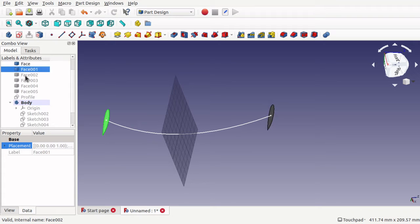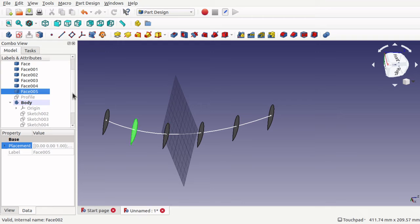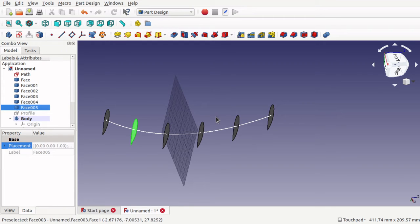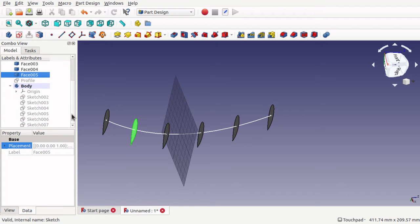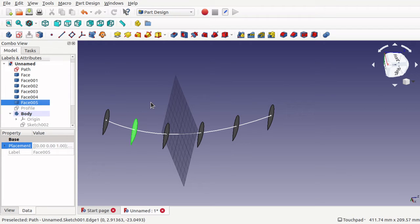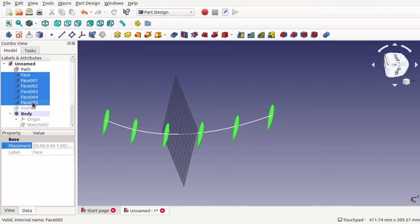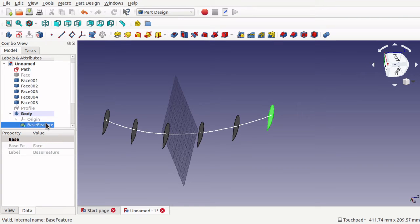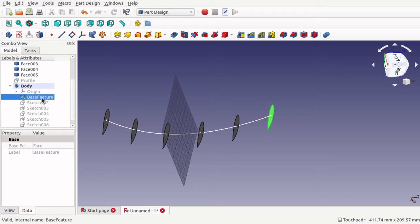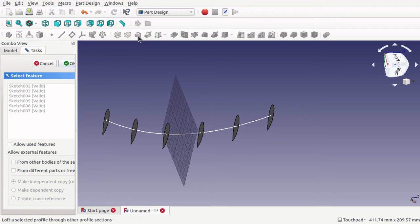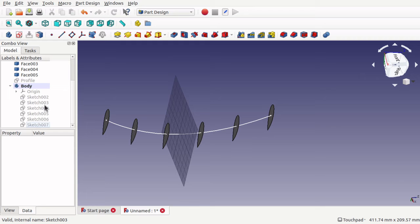Remember before we had a single object — a path array. We couldn't use that to loft because it's a single sketch creating an array, and the individual sketches aren't actually available. We had to convert those into faces with the Upgrade command. Now if I try to place these faces inside the body, we get a base feature, and this base feature can't be used for a loft — it always requires a sketch. So you must convert to a sketch to actually get that working.